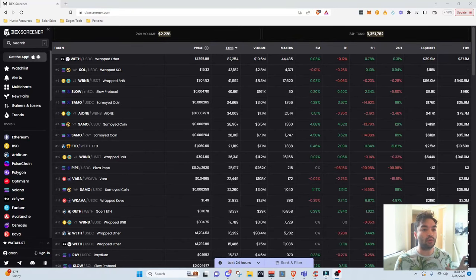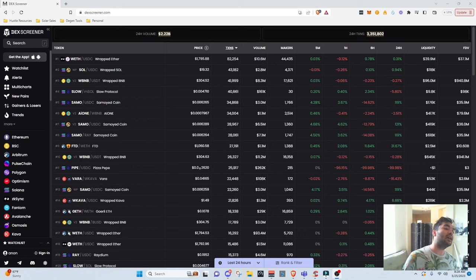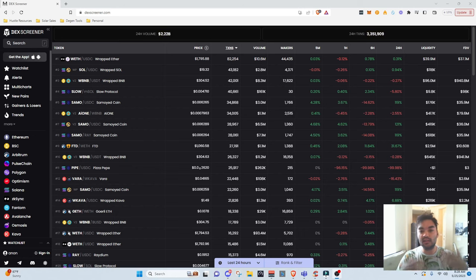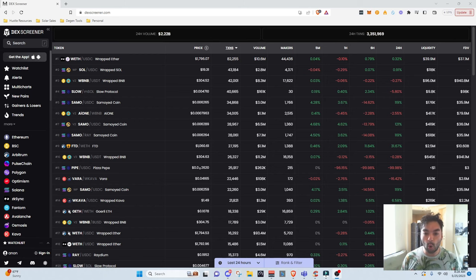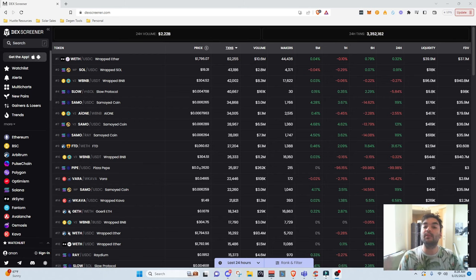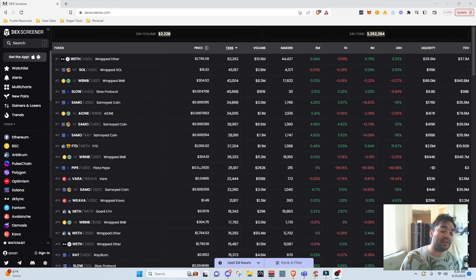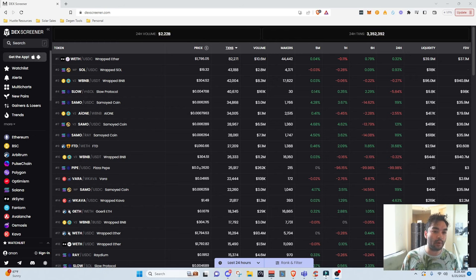DexScreener — I'm going to give you guys a tutorial here on this channel. What we do is I show you guys how to filter through all of these new coins that are listed on these decentralized exchanges and all these various blockchains so that we can find the next thousand X meme coin, the next Pepe token.